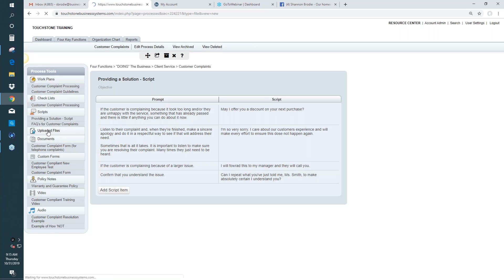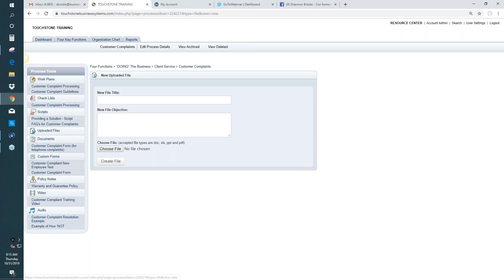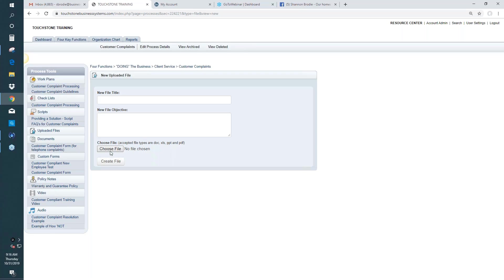The next tool down is called Uploaded Files. There's not an uploaded file in this process, which is why you're not seeing any titles underneath it. The Uploaded Files tool is for uploading documents, spreadsheets, PDFs, manuals, anything in PowerPoint. When you have information like that needed in this process, you can take that document, spreadsheet, PowerPoint, or PDF and upload it. You give the file a name, then hit Choose File and upload the entire document.